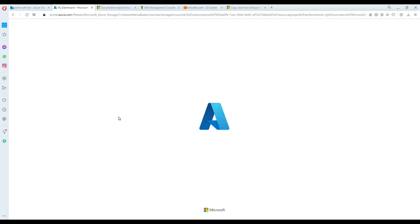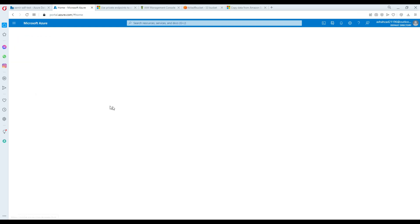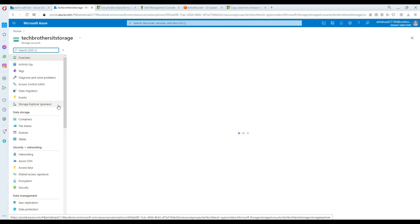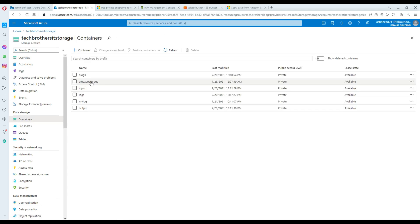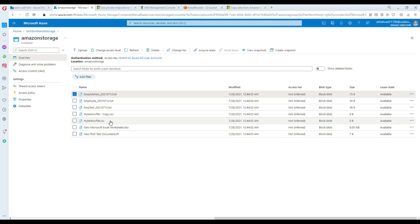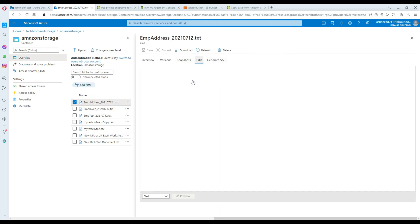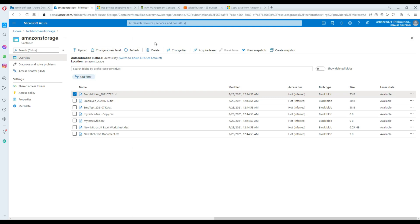Let's go back to the Amazon Storage container in Azure, refresh, and see if the data was written. We are in the storage account, under Containers, and in the 'Amazon Storage' container you can see that the files are there. You can verify by checking the file sizes. Let's open one file - 'employee address' - click Edit, and you can see records there. This is how you download multiple files from a folder in an S3 bucket using Azure Data Factory.